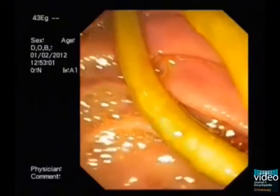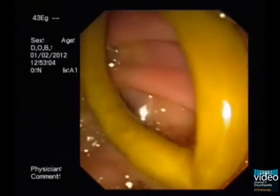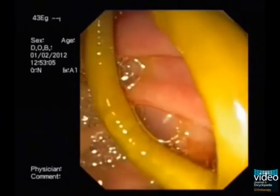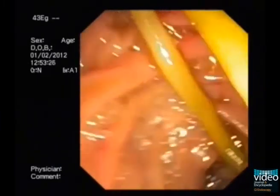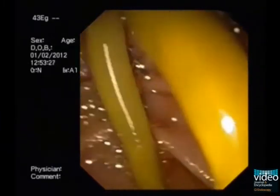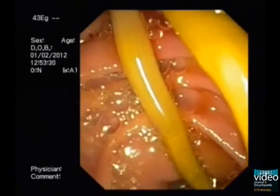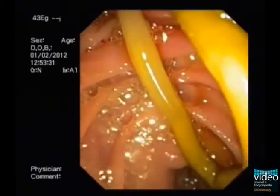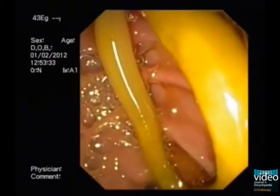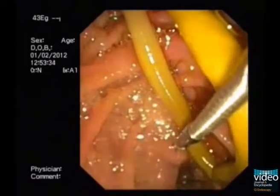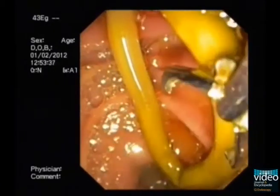An ascaris is seen going through the ampulla. The ascaris is caught by a rat tooth forceps and gently pushed first into the distal part of the duodenum to remove it completely from inside the pancreatic duct. Once the ascaris is completely out of the ampulla in the duodenum, the removal of ascaris can be done.